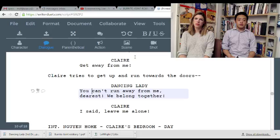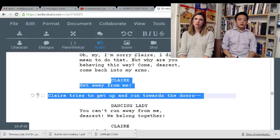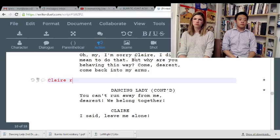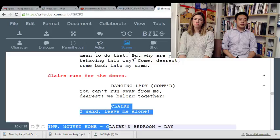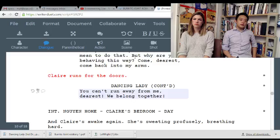'You can't run away from me, dearest. We belong together.' 'Get away from me.' 'I said leave me alone.' You can just cut there.